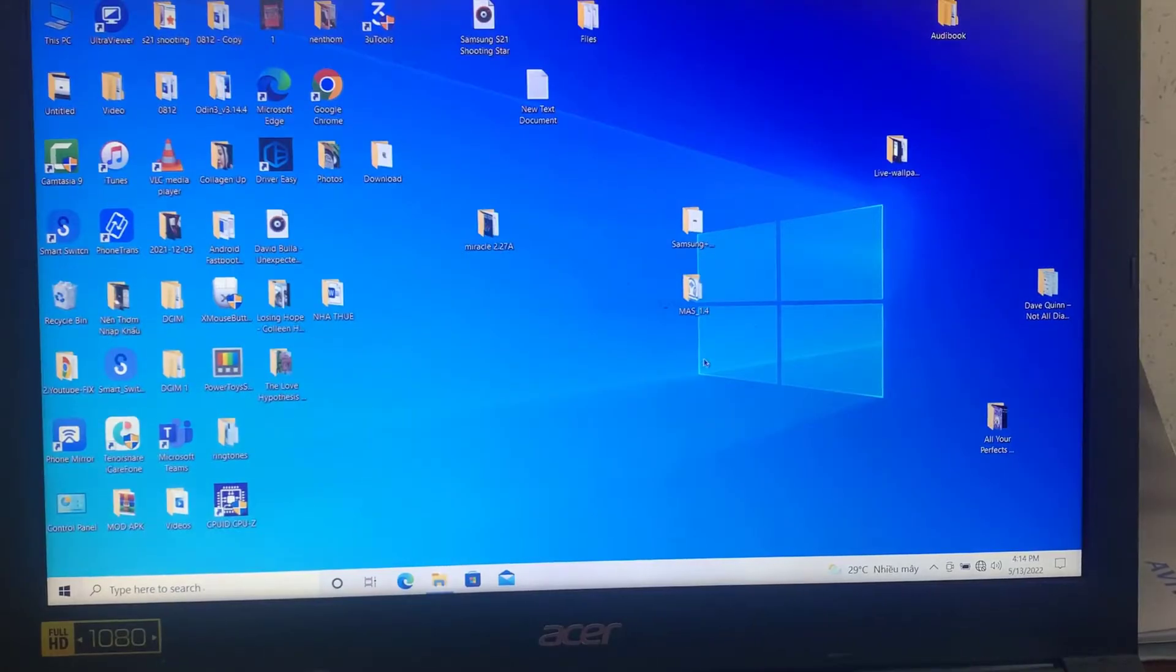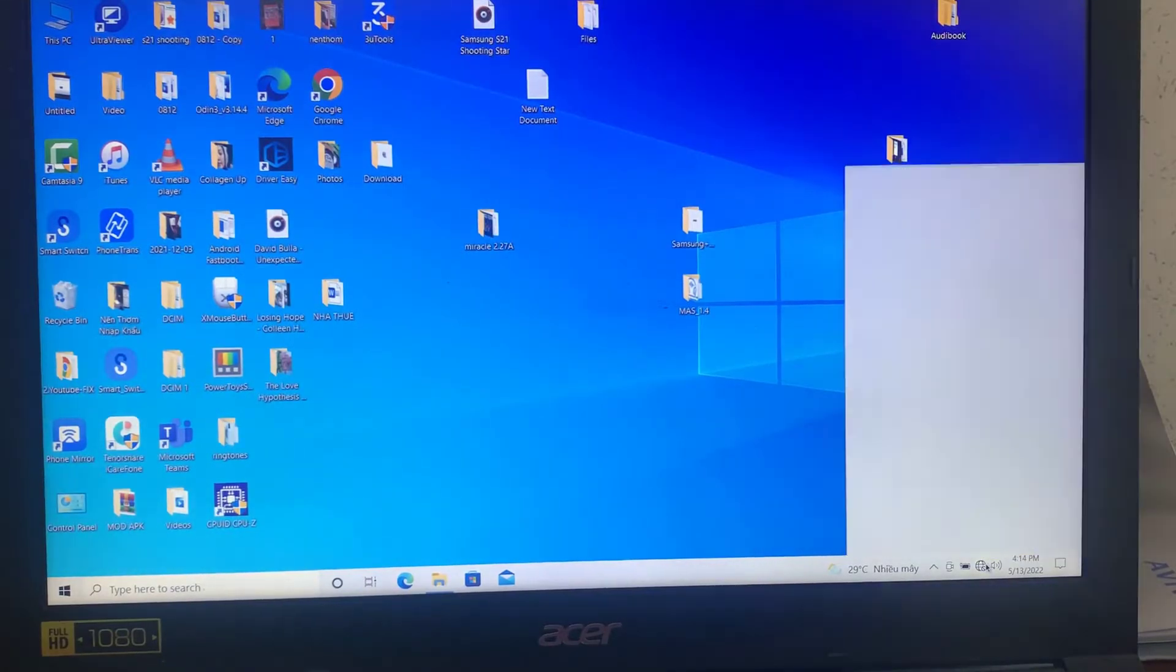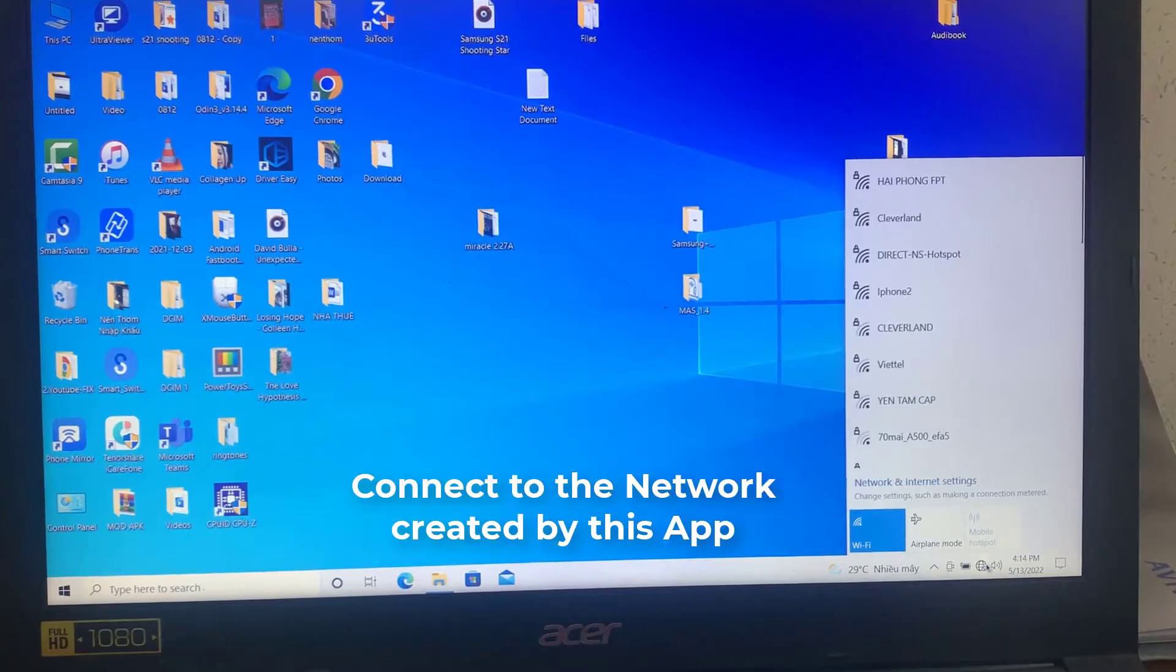In your Windows OS, go to Wi-Fi icon on tray bar and connect to the network created by this app.